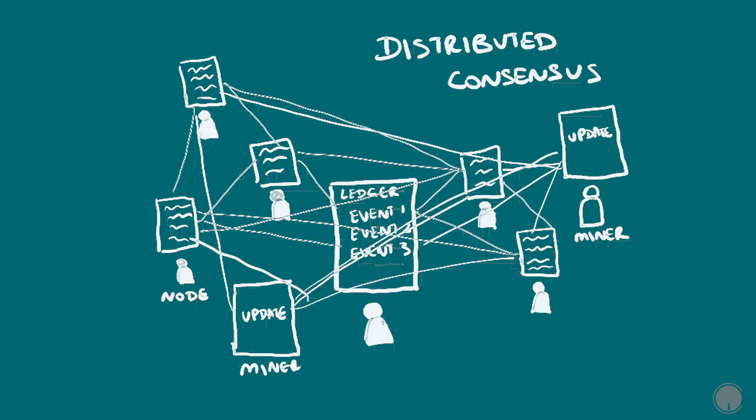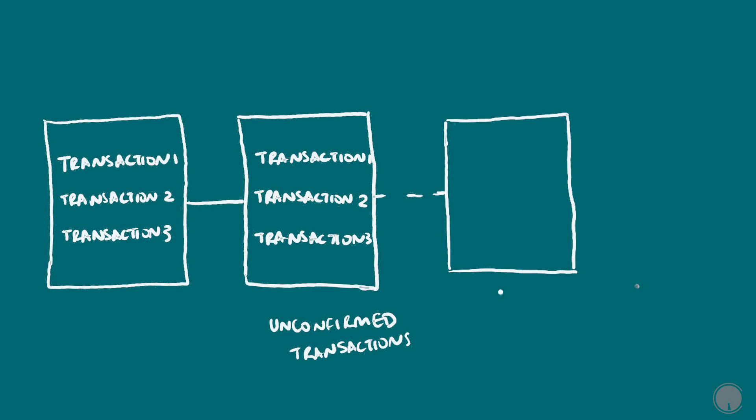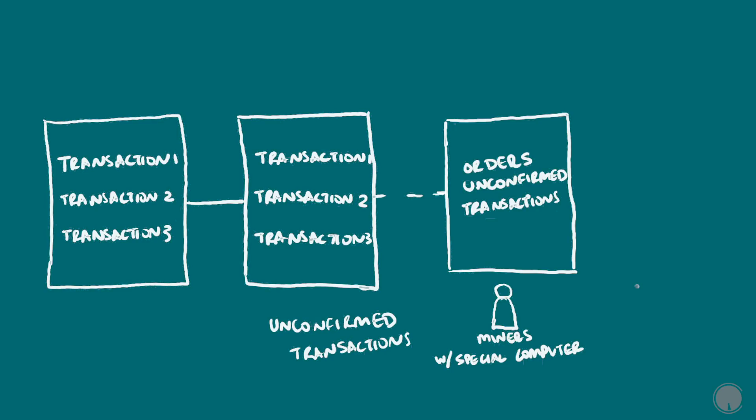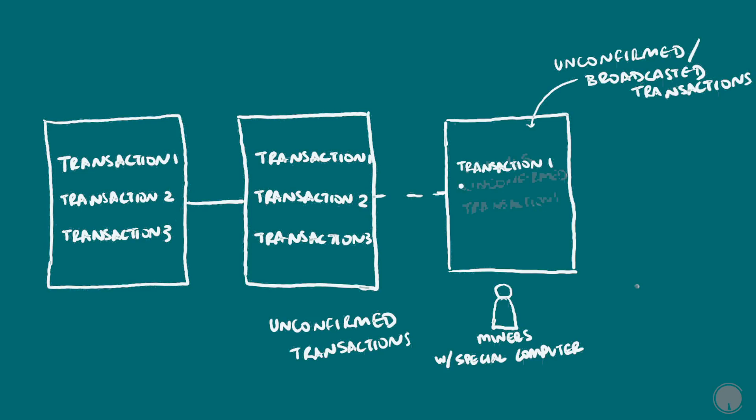The first step is to verify that the sender has those funds to be spent, because the history of all transactions on the blockchain can be checked and so unspent amounts calculated. The second step is to record the new transaction with others broadcasted around the same time onto the blockchain by compiling them so that they form a block and then adding that block to the blockchain.